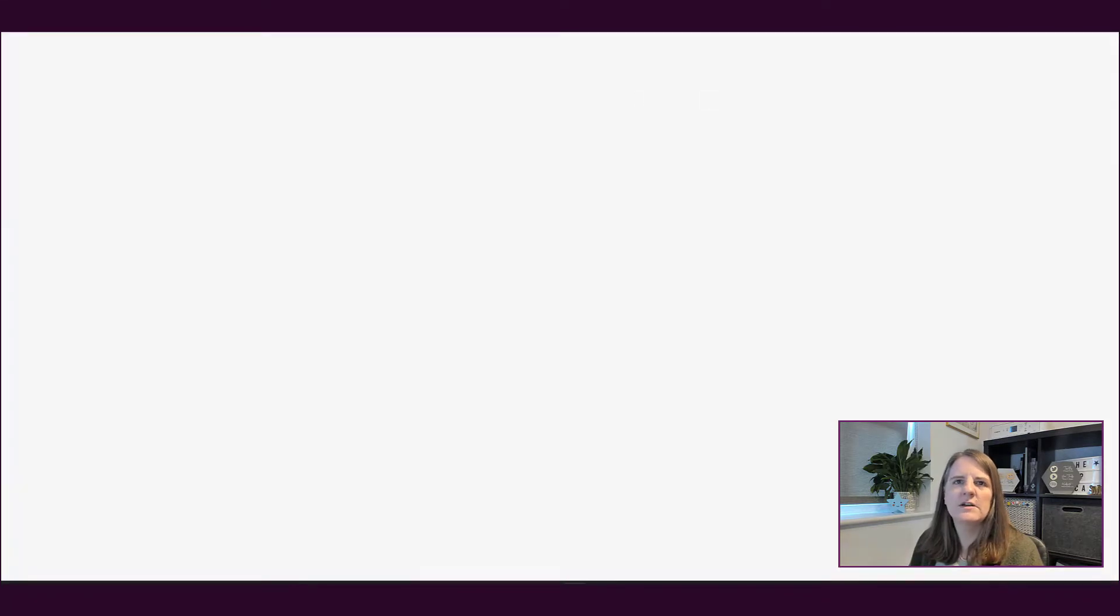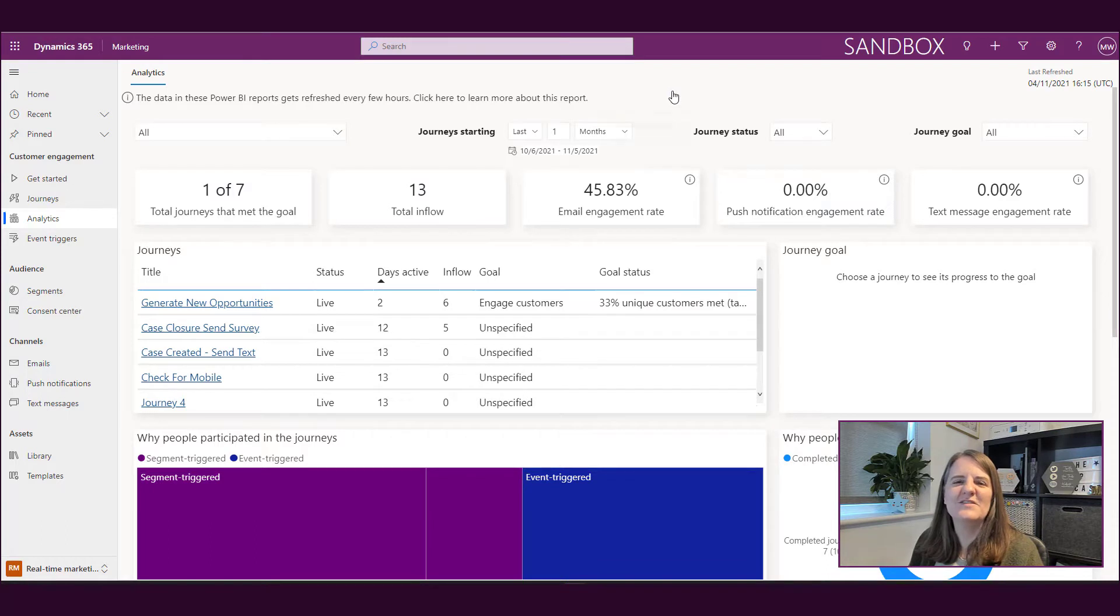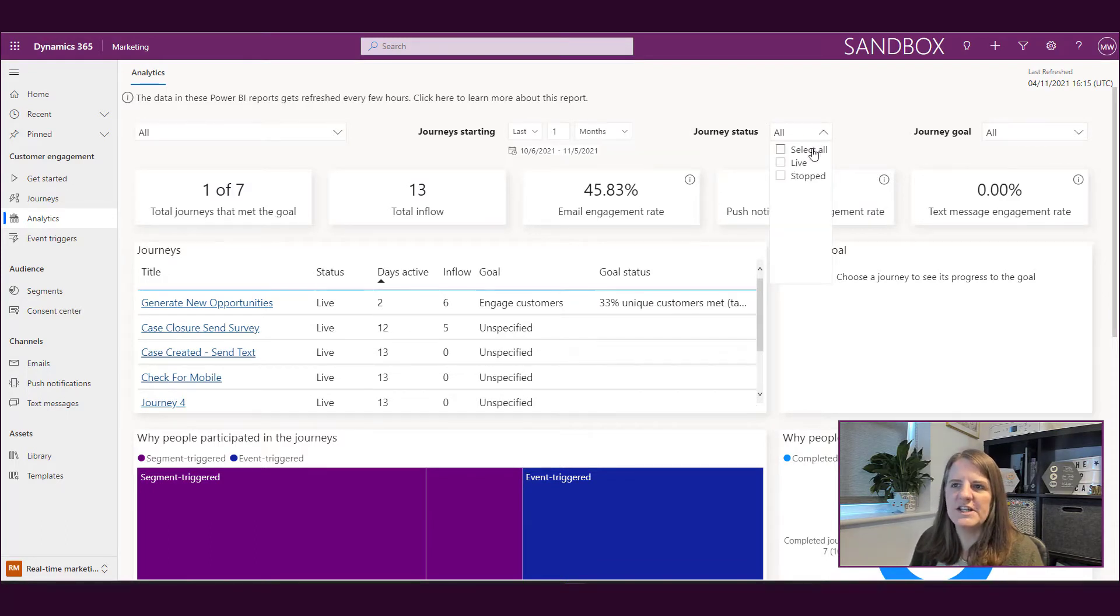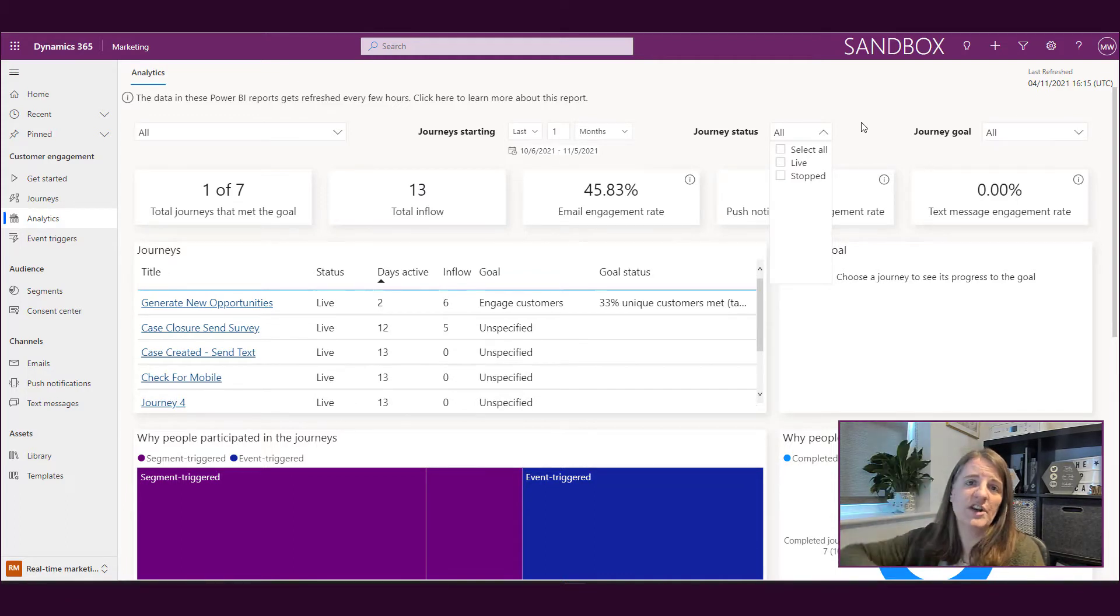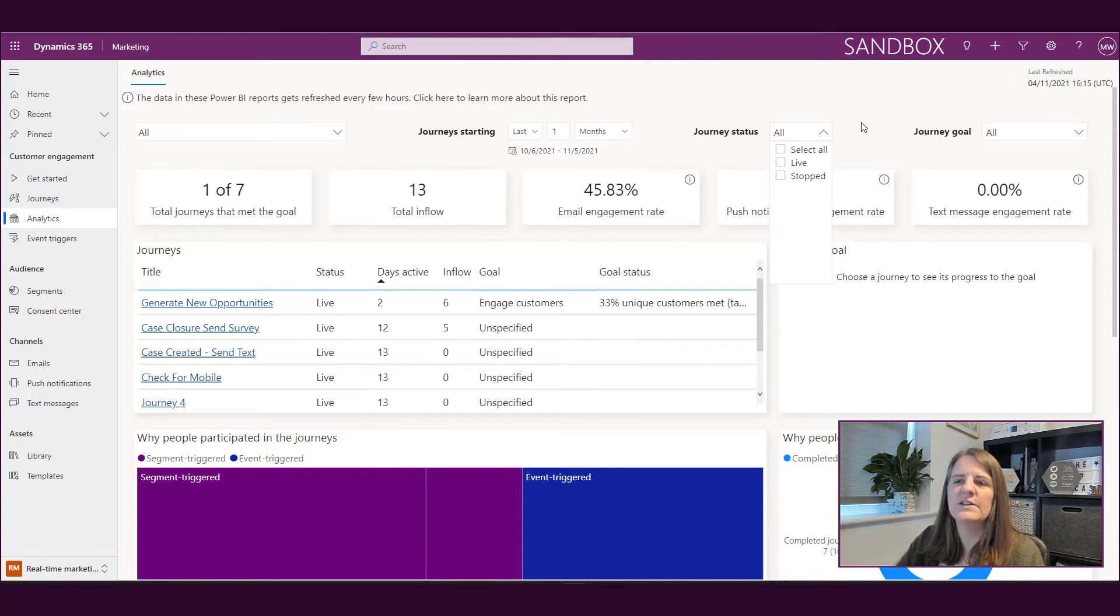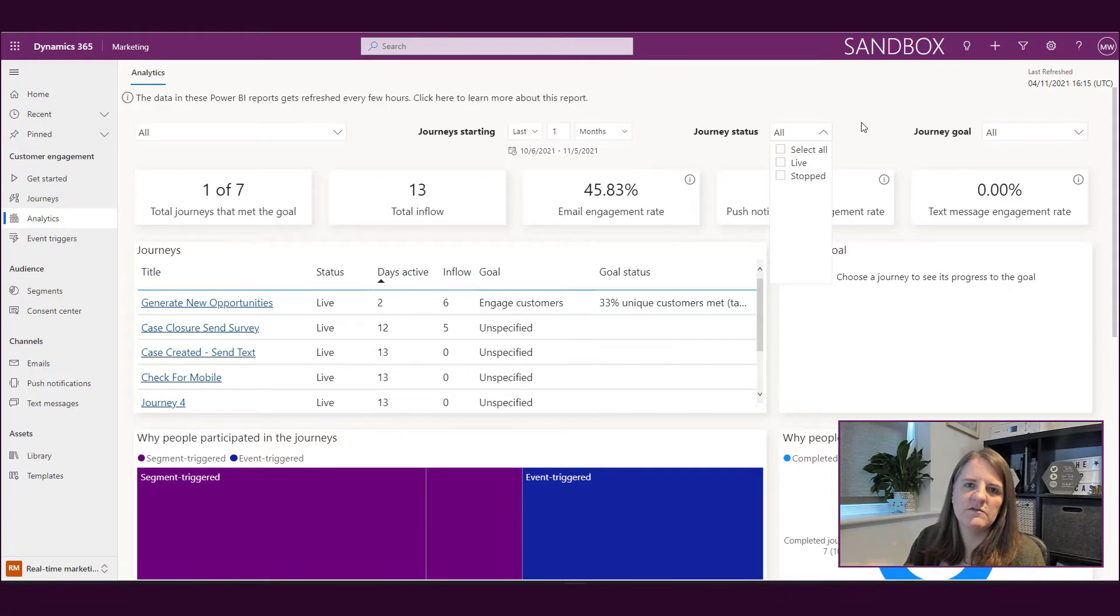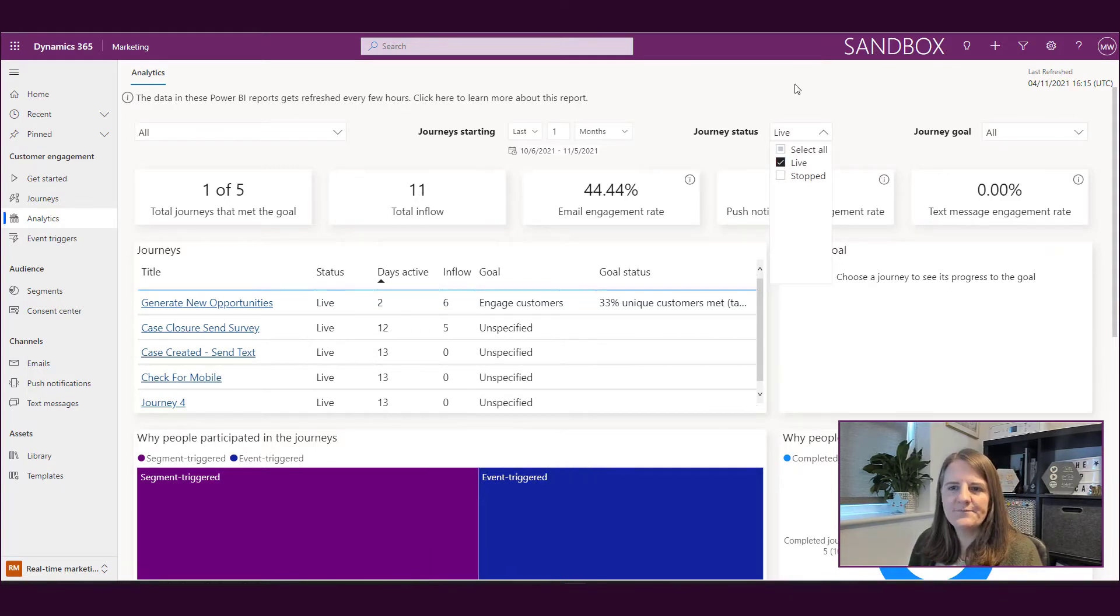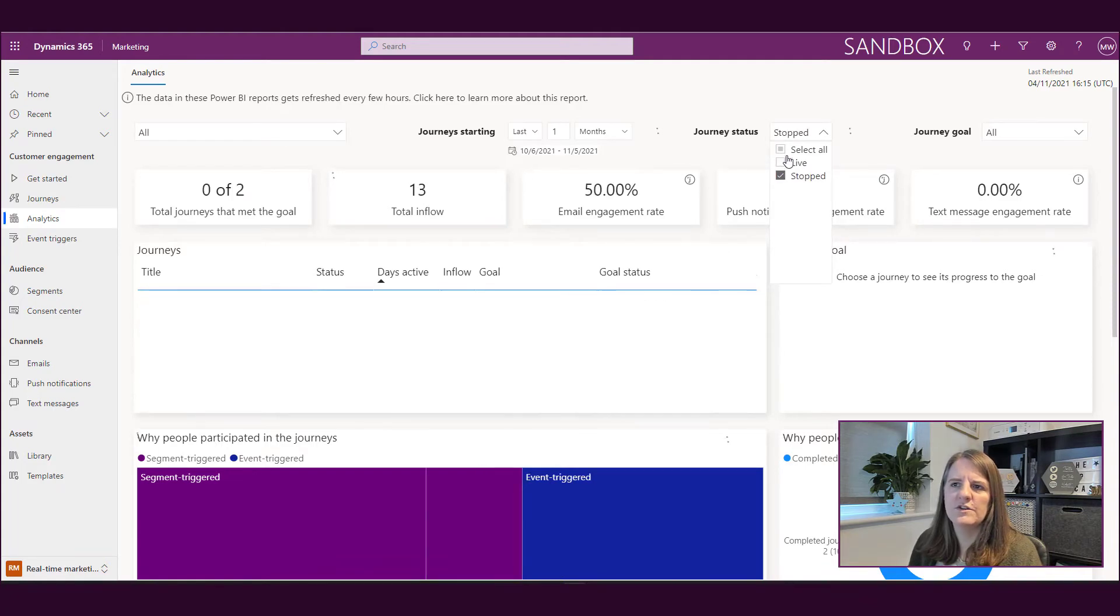We've got some date ranges that we can click on. We've then got the status of the journey. At the moment we have two statuses. We have a live status, which means it's running. People are going through it or could join to start going through it. Or we have stopped, where nobody's going to continue. We can switch and see live or stopped, one or the other or both.